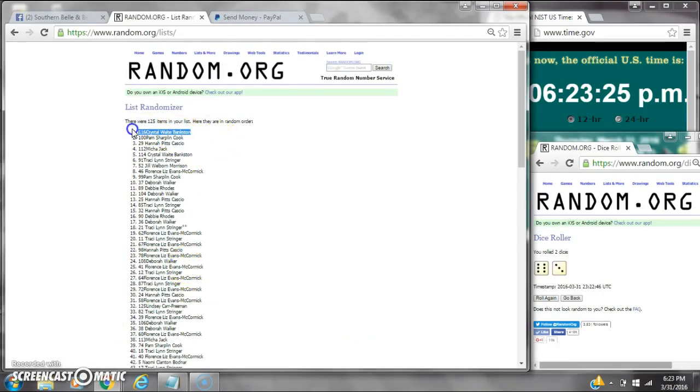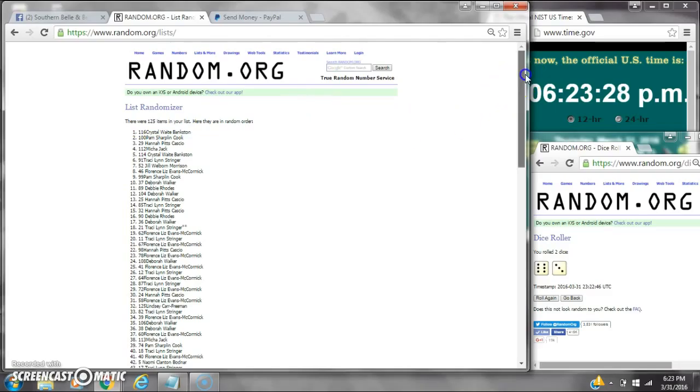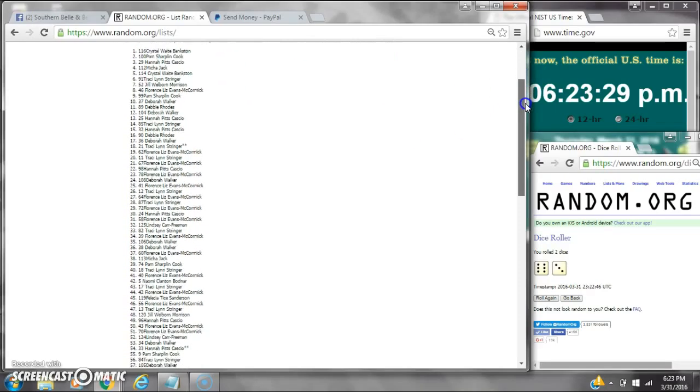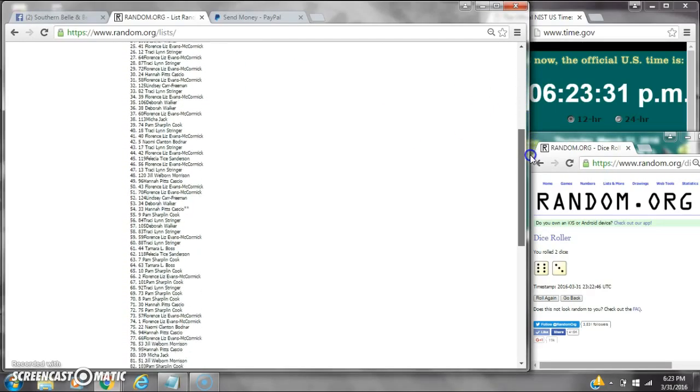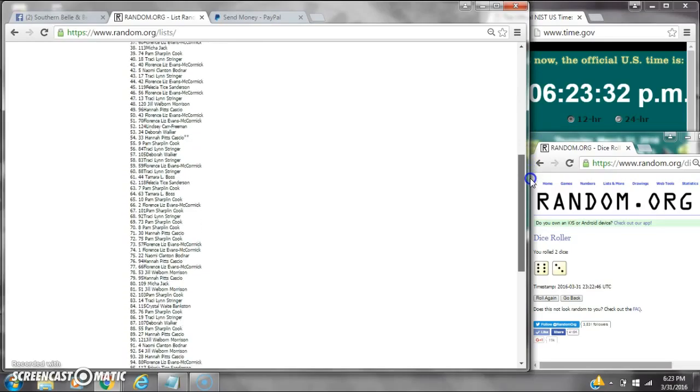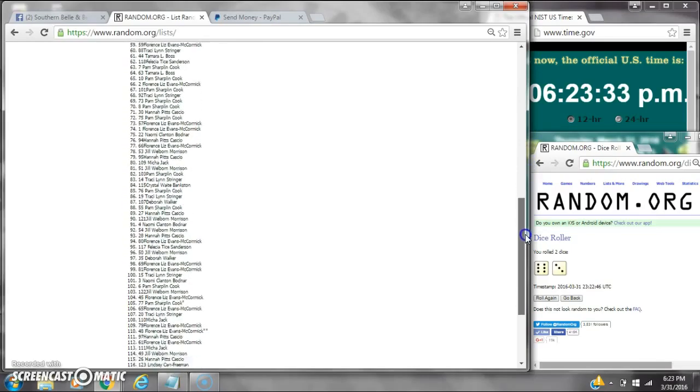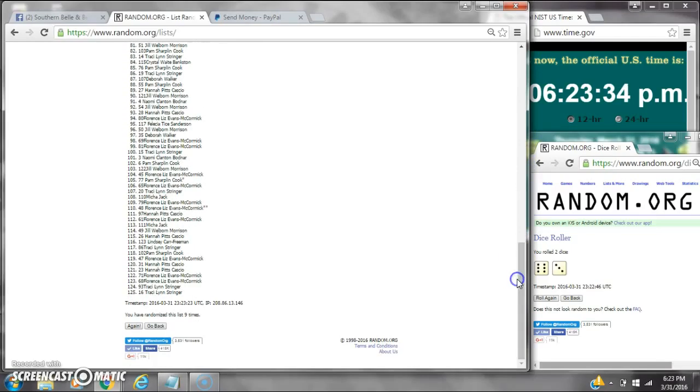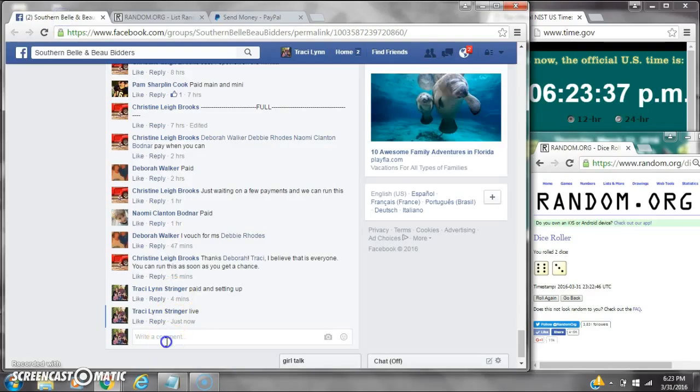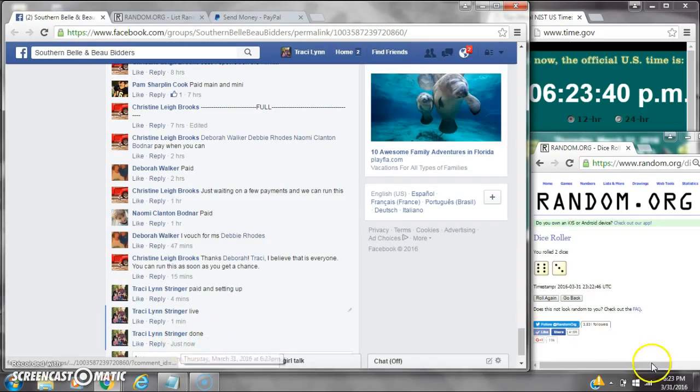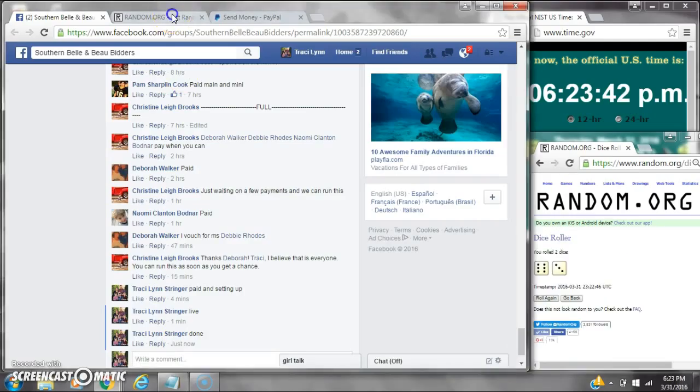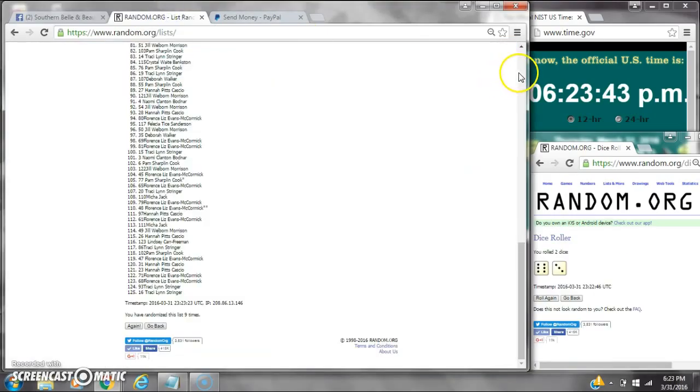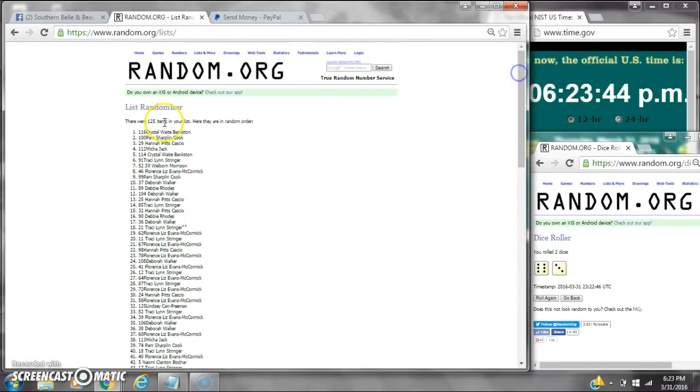Alright, after the last time, spot number 116 is Crystal Bankston. You are the winner. Congratulations. There are 125 items on the list and here are all 125 items. We randomized 9 times. Dice 6 and 3 did call for a 9. We are done at 6:23. It is 6:23. Congratulations to spot number 116, Crystal Bankston.